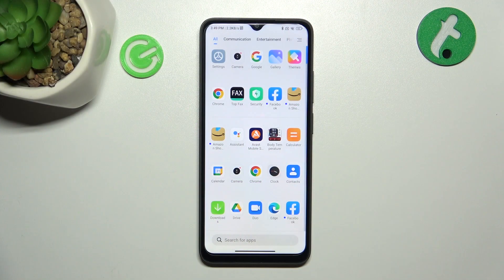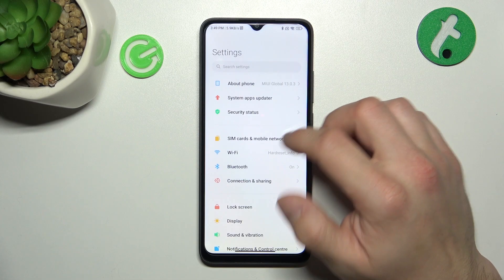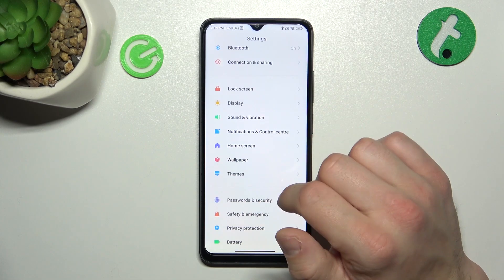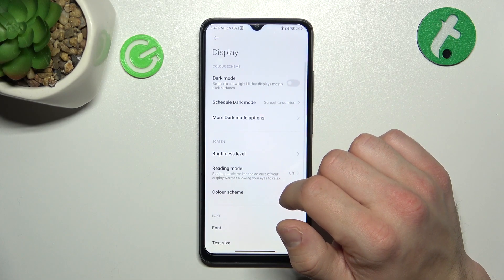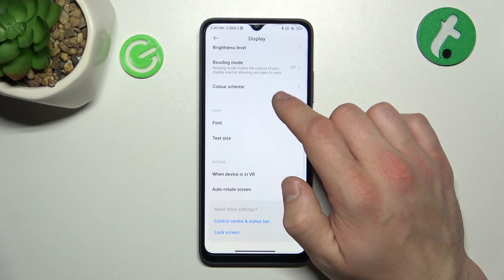In the beginning let's go to Settings and go to Display. Right here you will find every setting for your display.